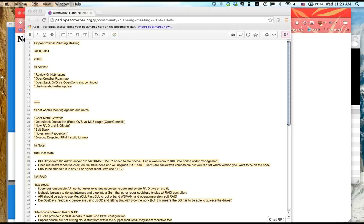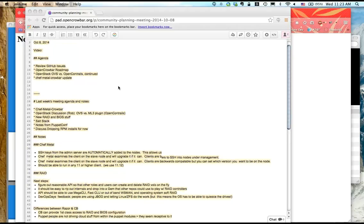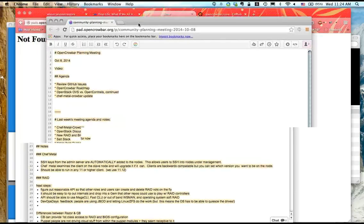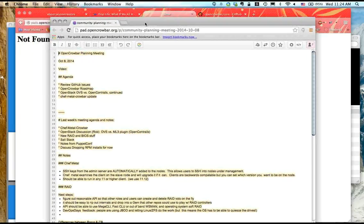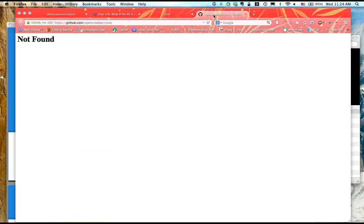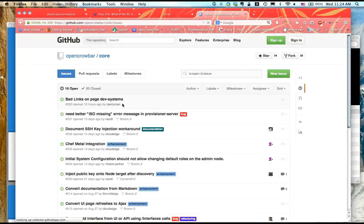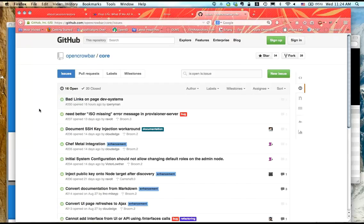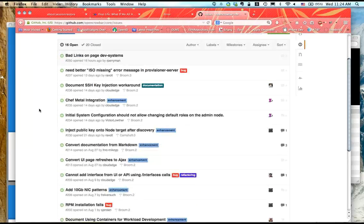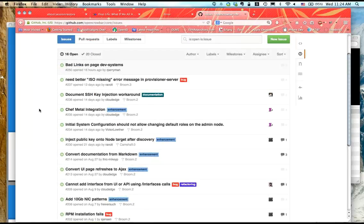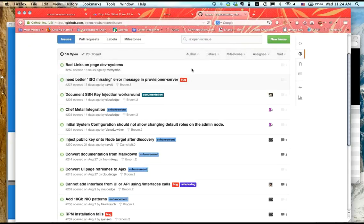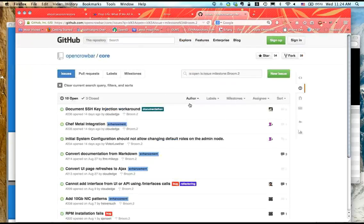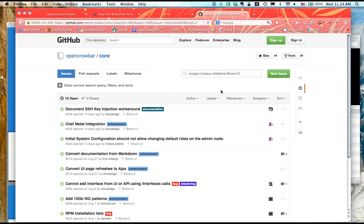I think we can close on a question about OpenStack OVS versus Contrail. And then Judd is planning to do a demo of ChefMetal, so a full agenda and we're starting a little bit late because of technical issues. Questions or comments before we start? Greg, did you want to walk through the issues in GitHub?